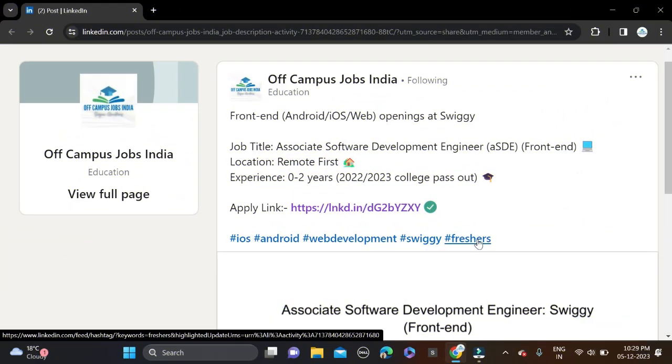Hi everyone, welcome back to a new video. In this video I will tell you about a very good opportunity coming from Swiggy, hiring for the role of Associate Software Development Engineer. The required qualification for this opportunity is if you have a bachelor's degree, then you can apply.